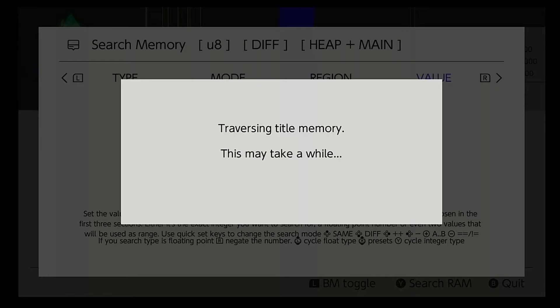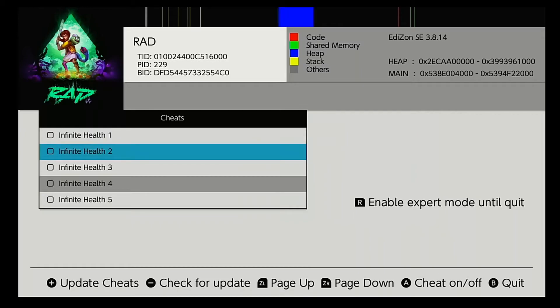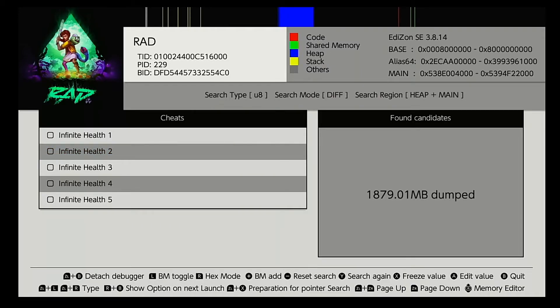So we're at 2 minutes and 30 seconds — we'll see how long it takes to actually dump this. And let's go. Like I said, this one's actually dumping the entire full memory, so it's going to take a while. 1,879 megabytes.